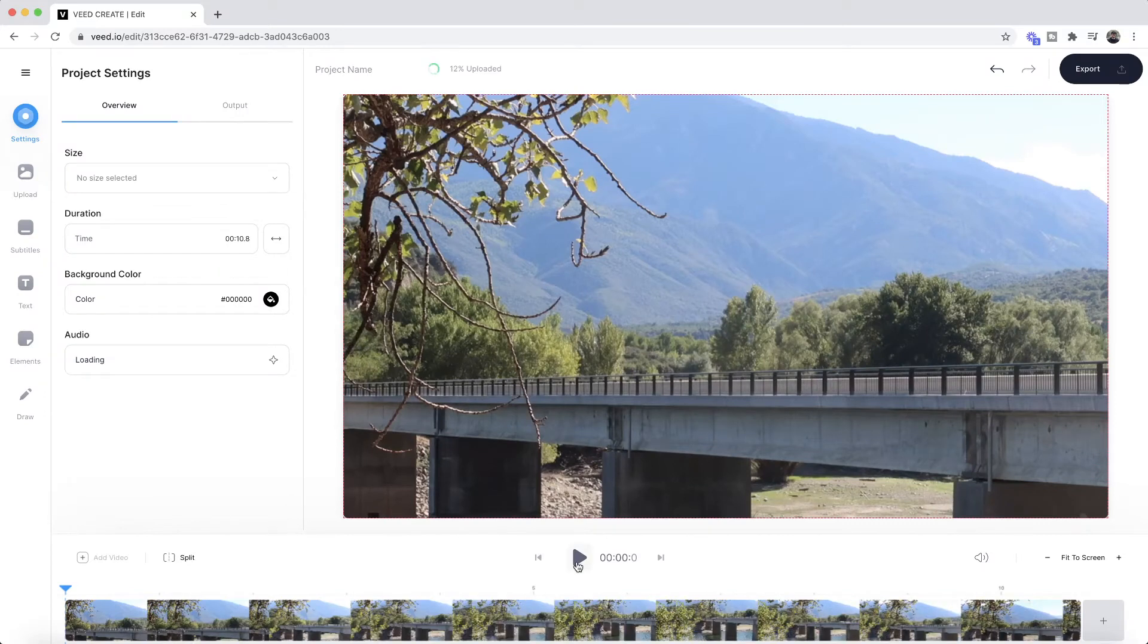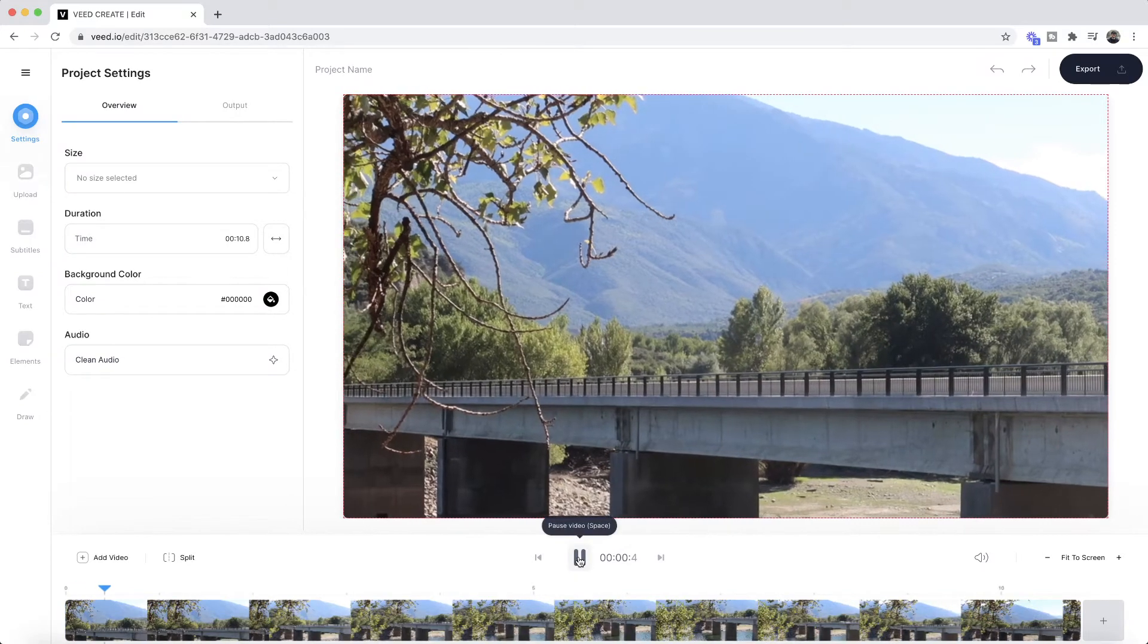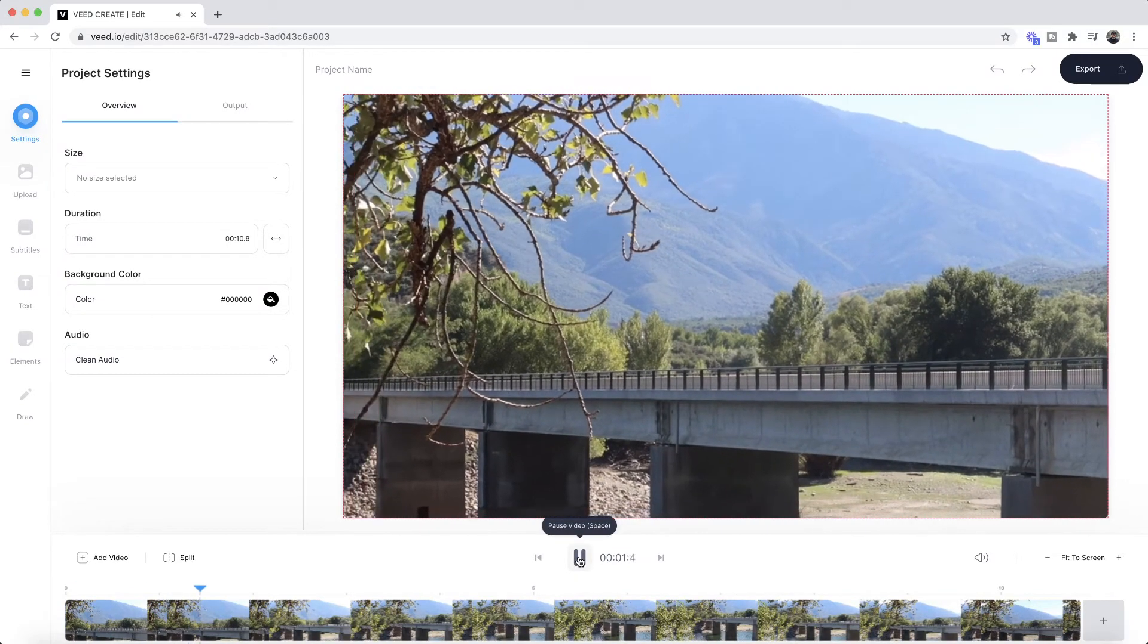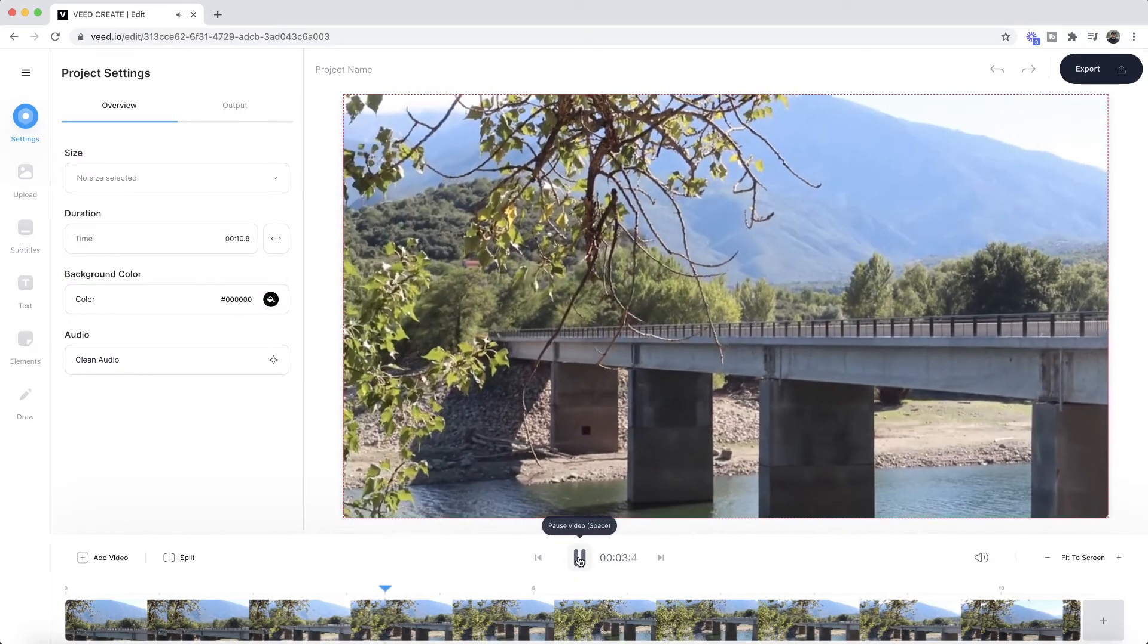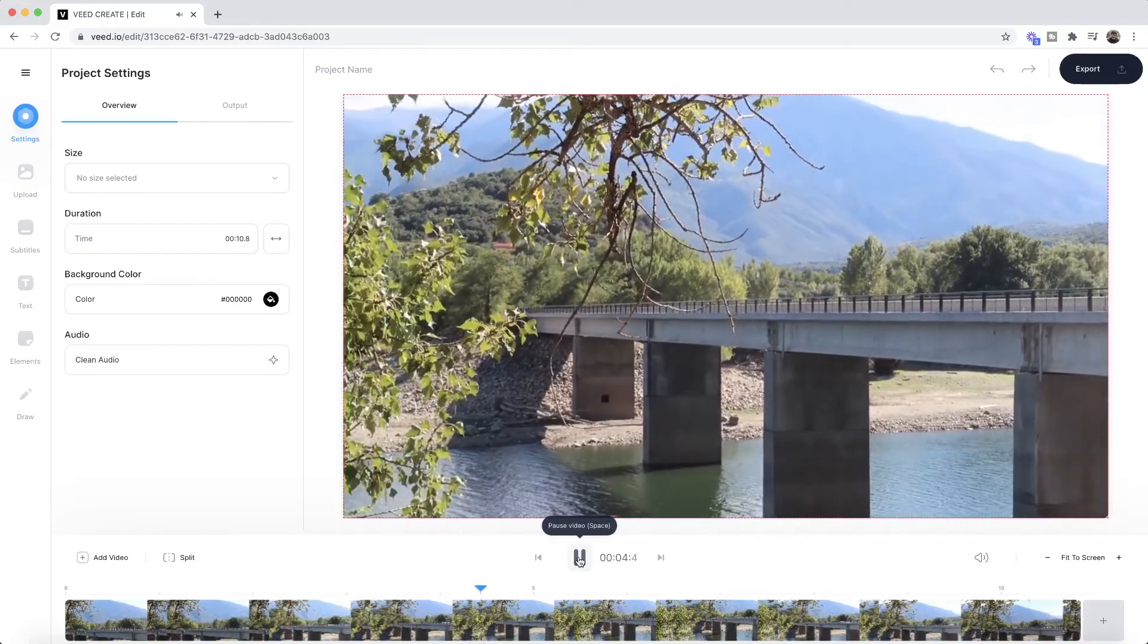As we can see now, if I click play, we have a video of this bridge. So now we've imported our video into VEED, the next step is to apply the VHS effect.